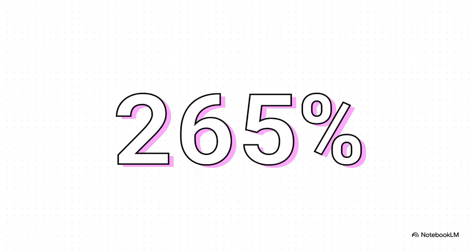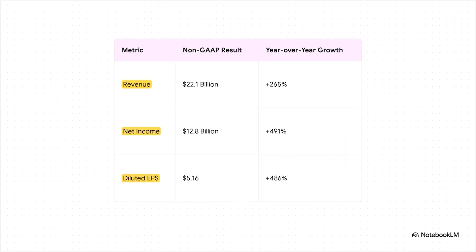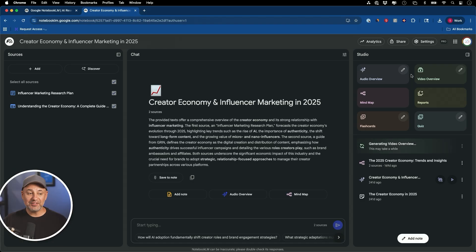That's the year over year revenue growth Nvidia just reported. And that number right there is our first clue to just how massive this whole AI revolution really is. Revenue hit an incredible $22 billion. That's up 265%. But check this out. The profit net income just exploded by an almost unbelievable 491%.